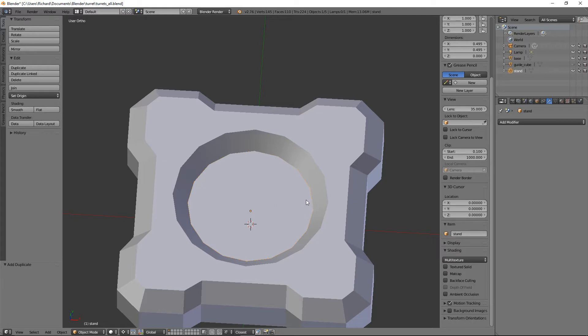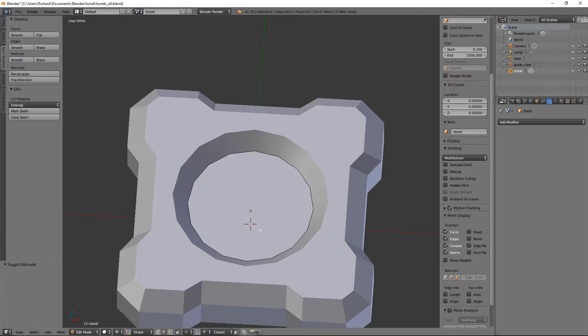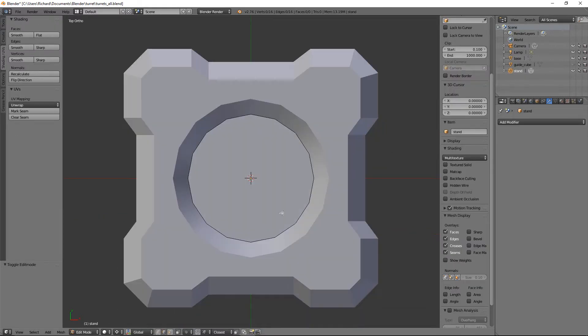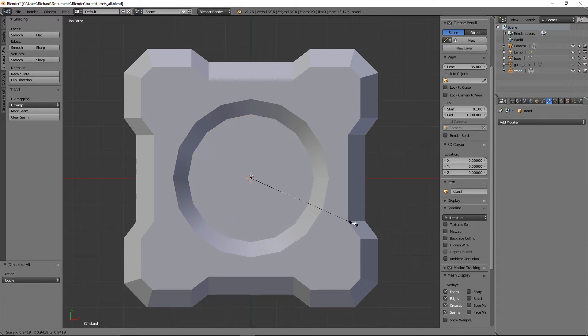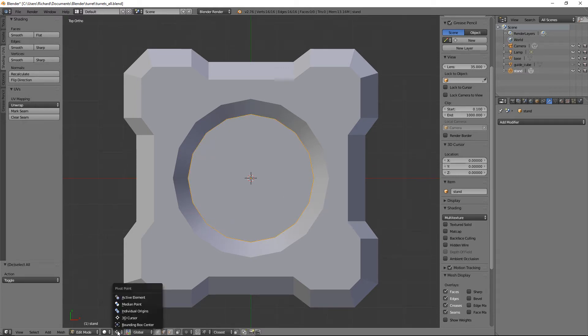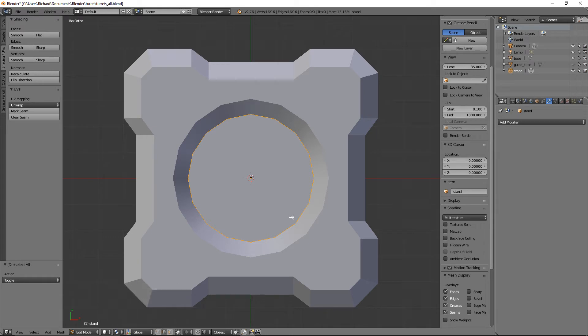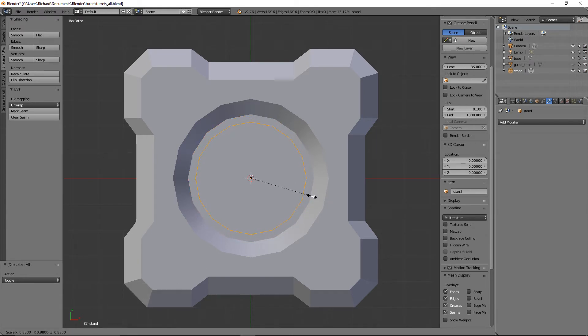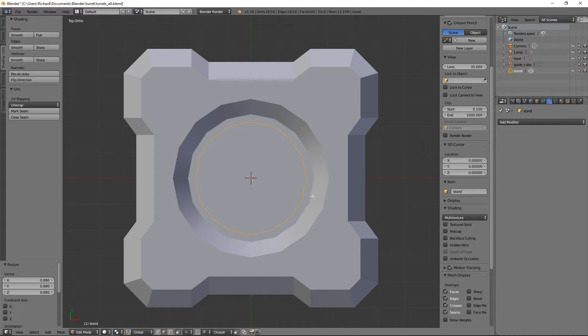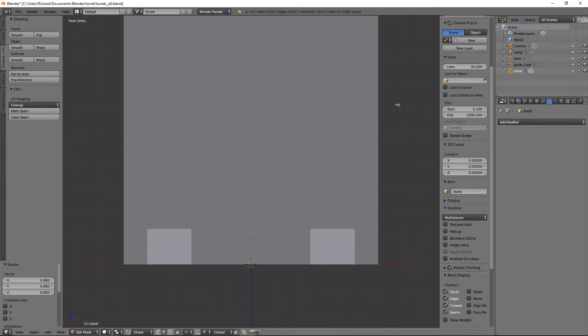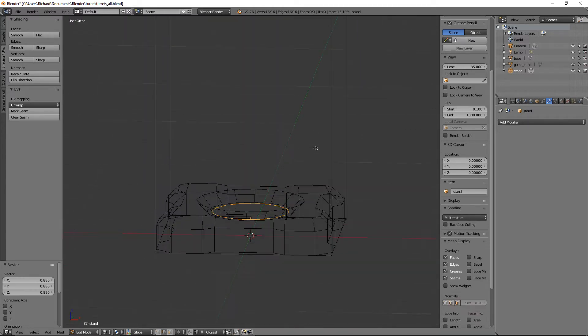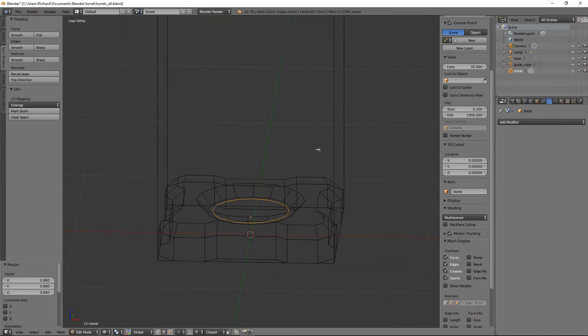Let's make sure it's selected and tab into edit mode. We still got the pivot point as the 3D cursor, so let's set the pivot point to the median point and just scale that in to about there.